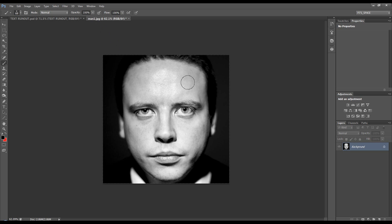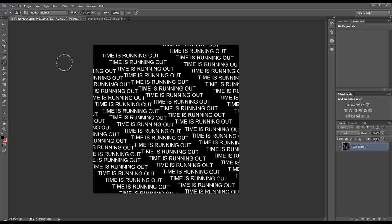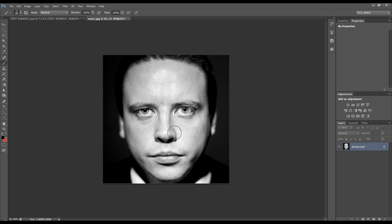I've got a picture of a man here and I've got some text and what we want to do is wrap this text around the contours of this man's face.